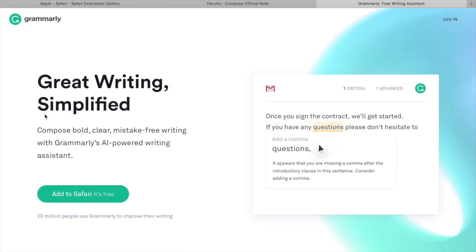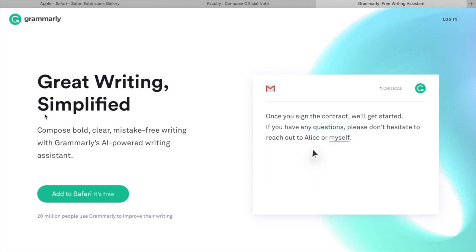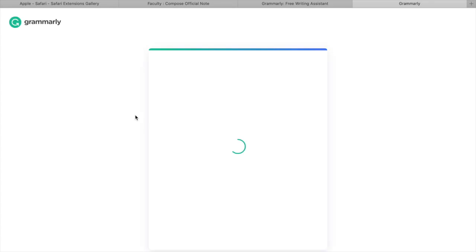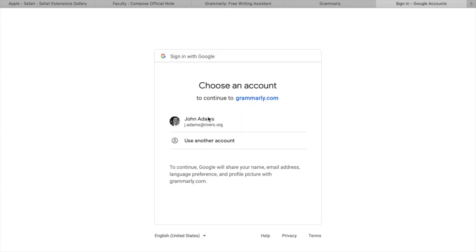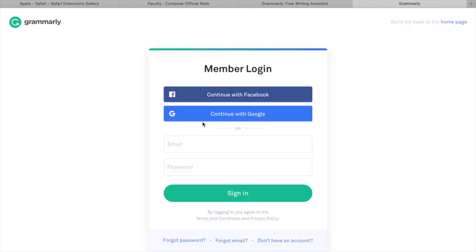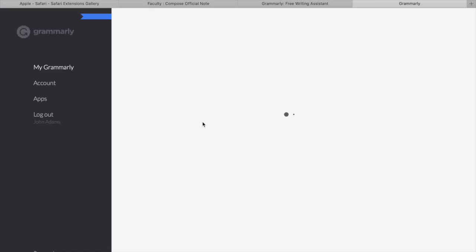So once it's installed, it's going to pop up the Grammarly website and on the top right, you can click log in. Because we have all the accounts set up, you're just going to log in using your Gmail or continue with Google and use your Rivers account, and you are good to go.